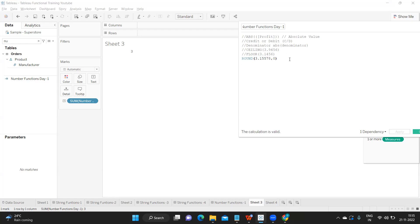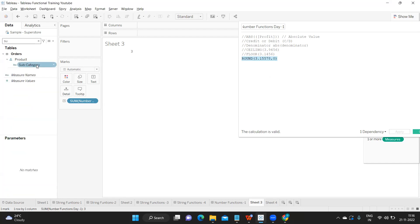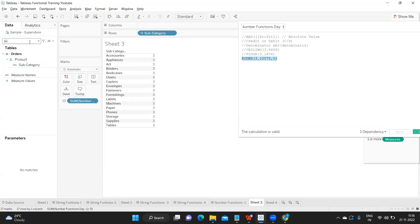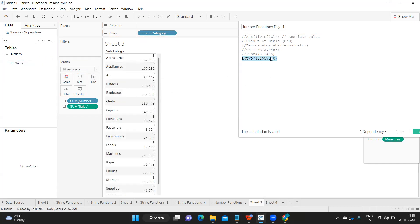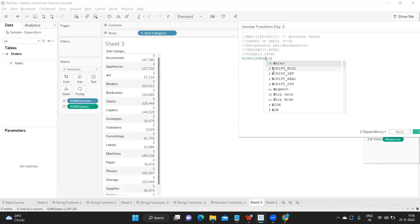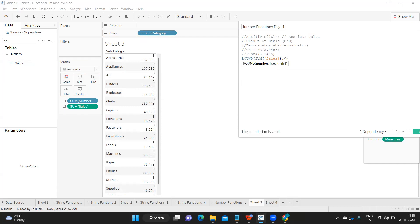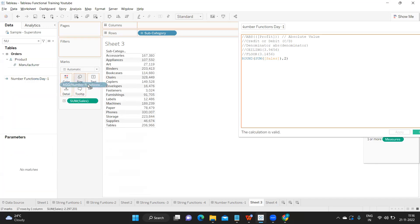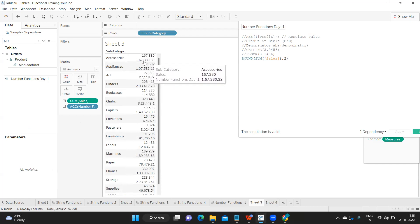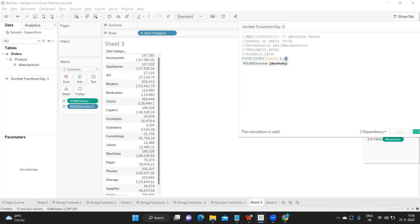If a client specifies 2 decimal places, you use ROUND and convert to that number format. As a practical example, taking subcategory and dropping SUM(Sales) on label, I write ROUND(SUM(Sales), 2). After applying and dropping the number function field, you can see the sales values are now in 2 decimal places. The number of decimals you specify is what you get in the result.